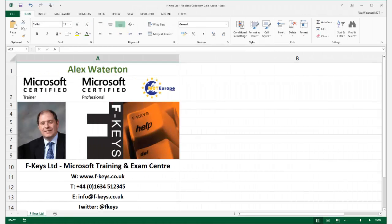Hi, my name is Alex Waterton, a Microsoft Certified Trainer with FKeys, here today providing you with some how-tos, shortcuts and tips with Microsoft Excel 2013. So let's get started.